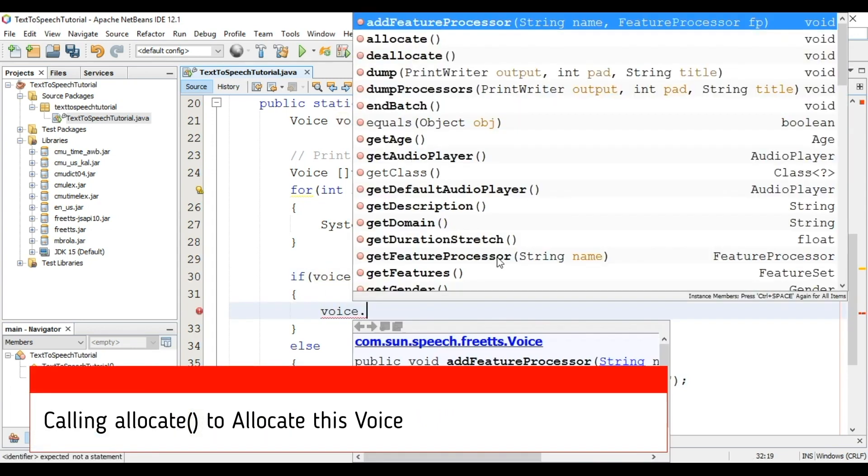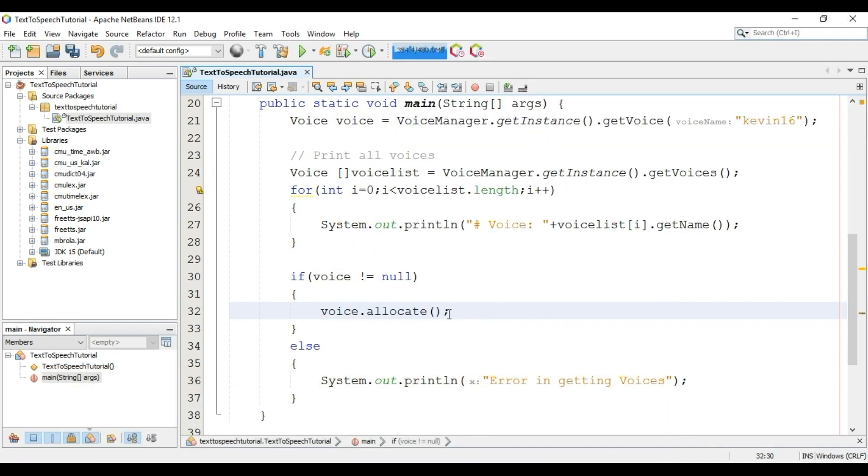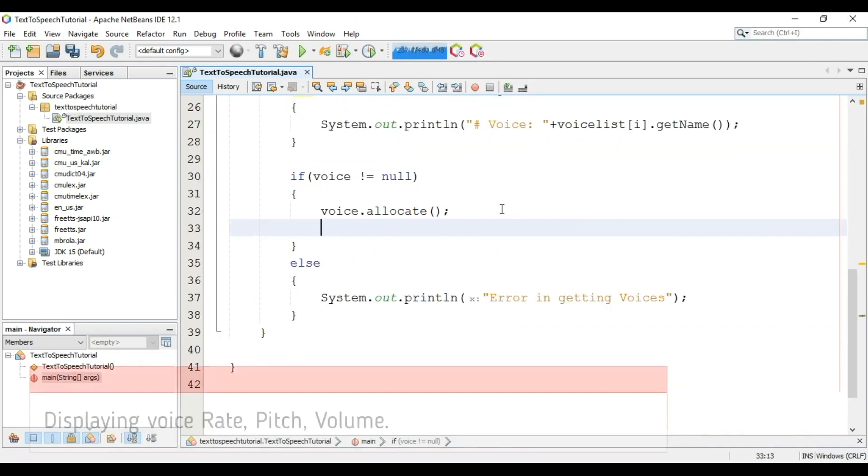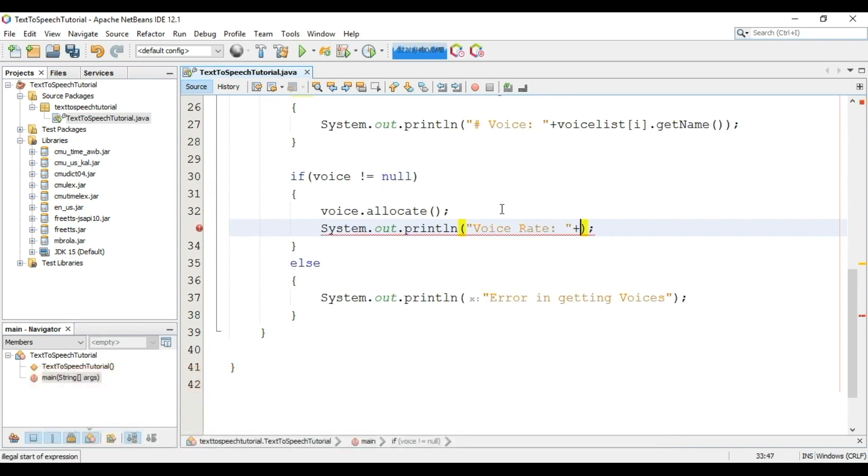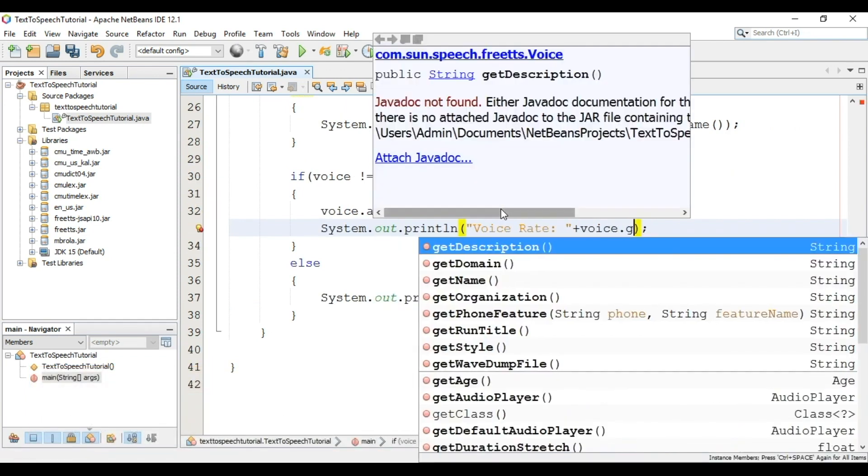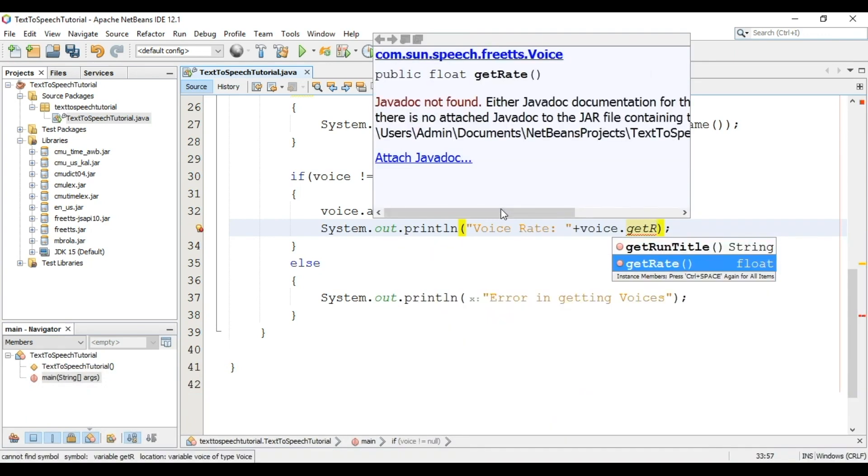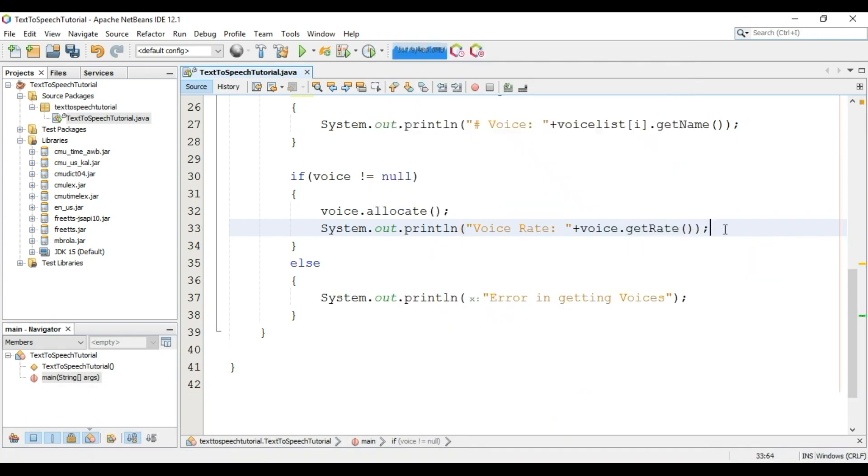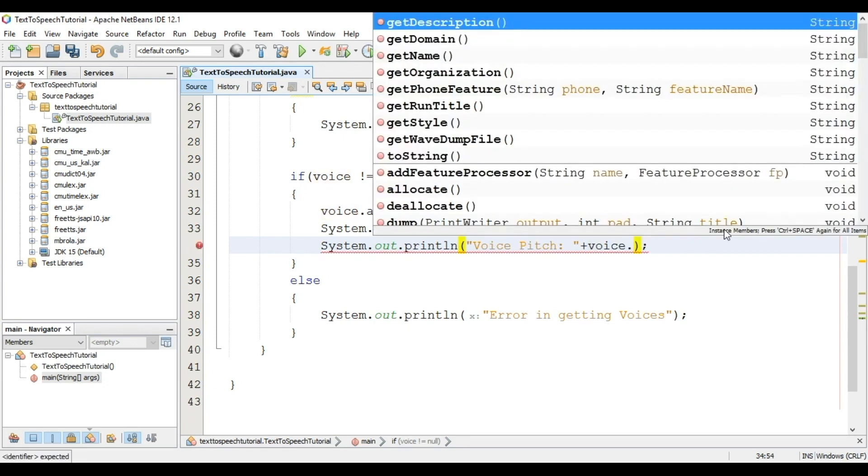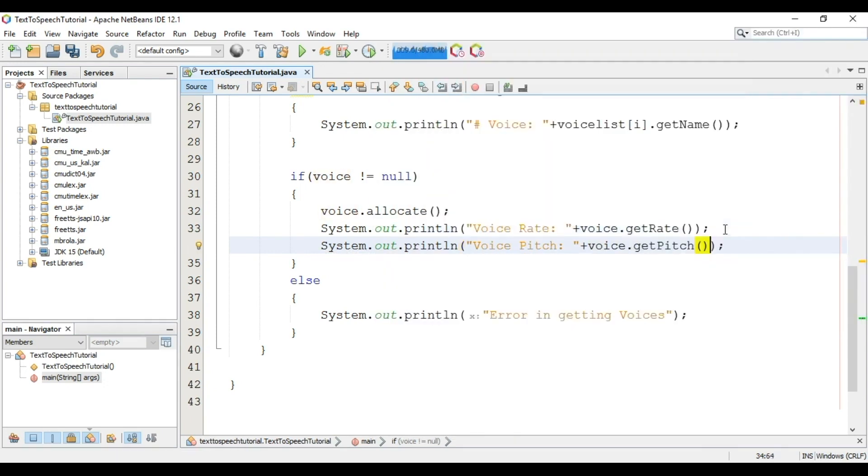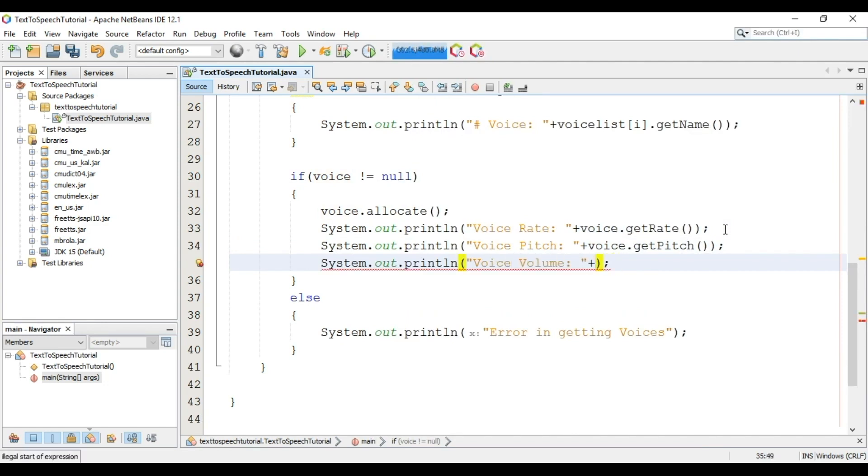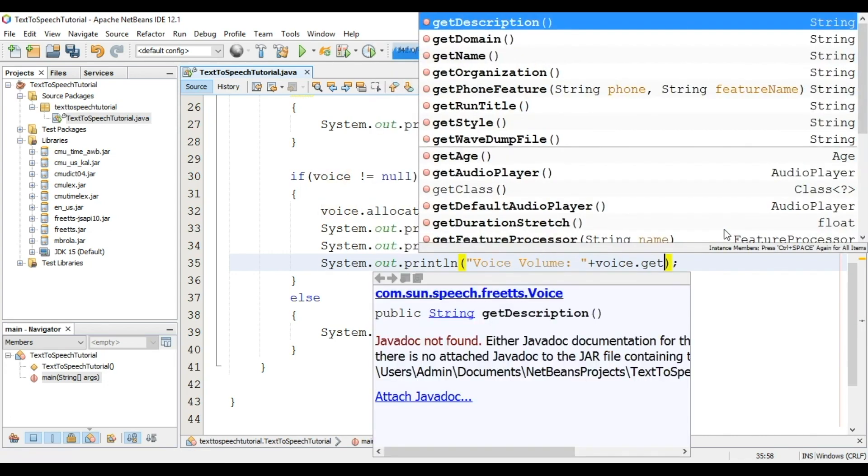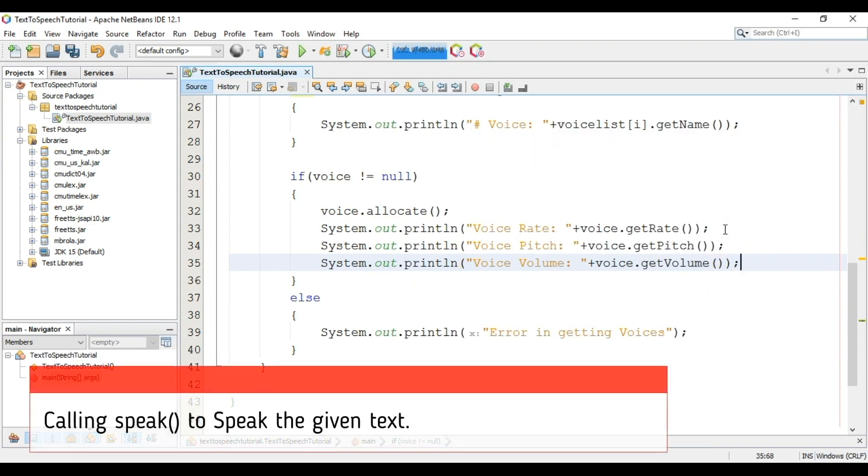Now we will call allocate method. We will print rate, pitch and volume of the voice. Voice.getRate, Voice.getPitch, Voice.getVolume. We can also set all these.